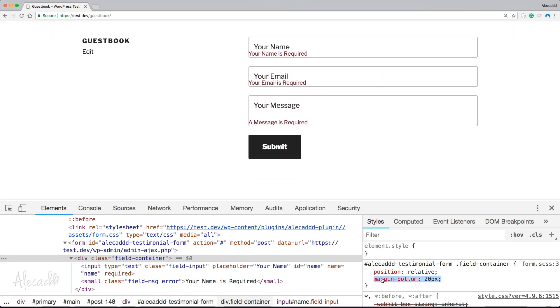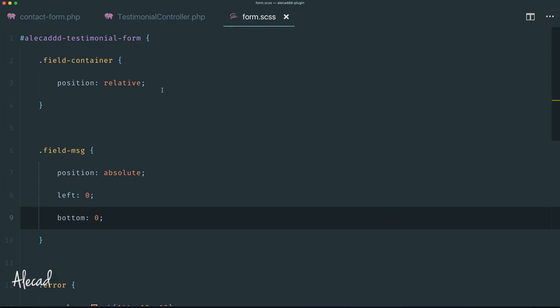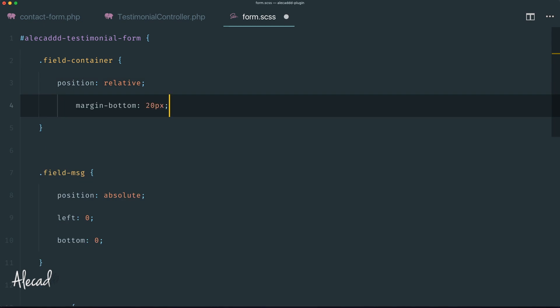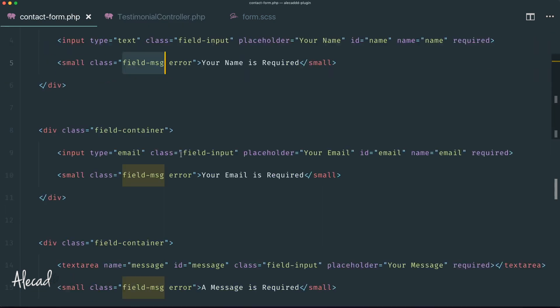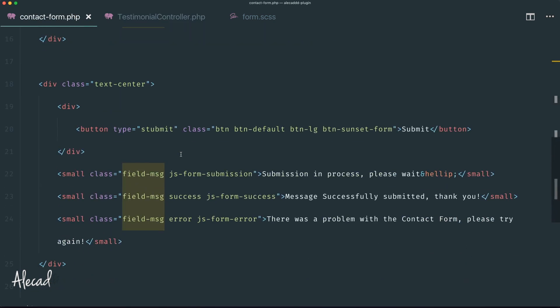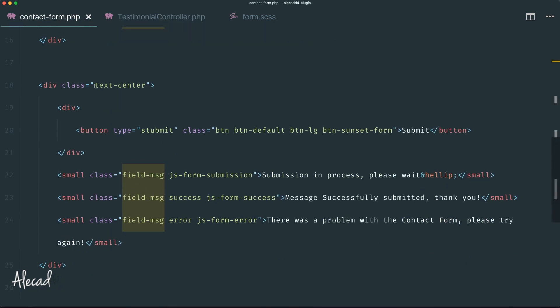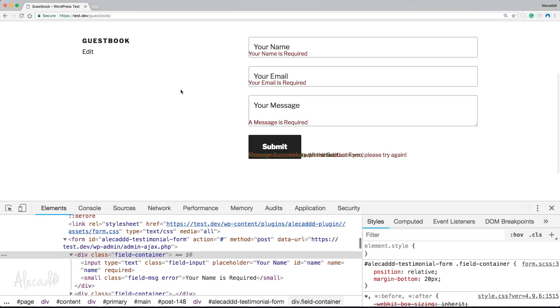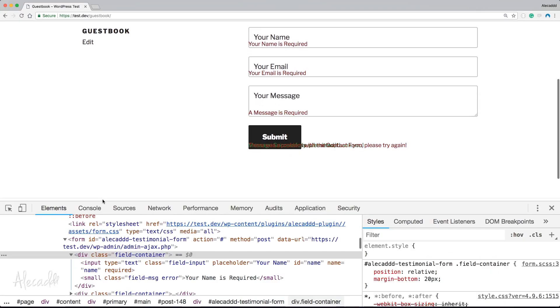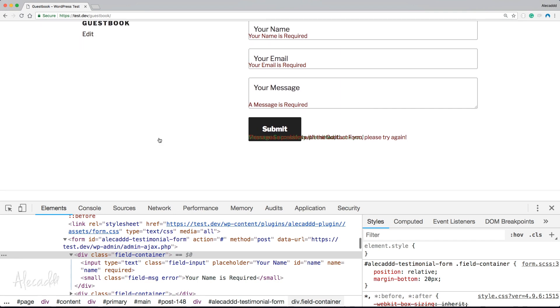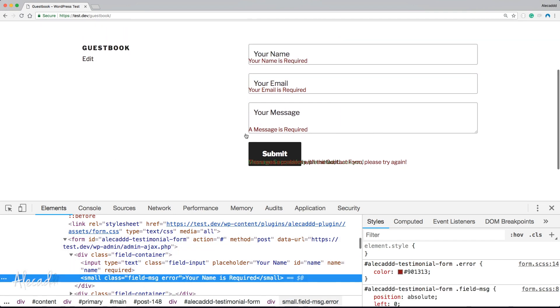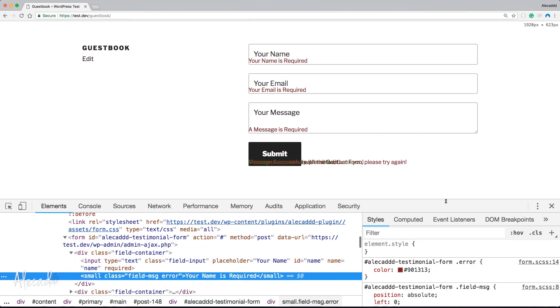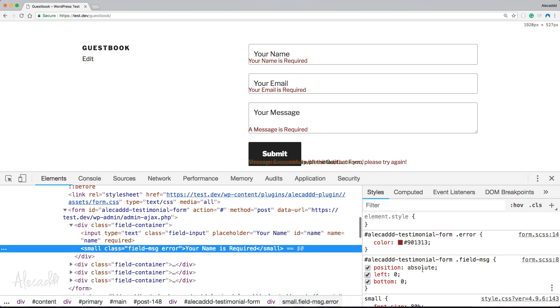Copy this margin-bottom here and paste it in the field container. Then we should apply this field-container class also to the contact form right here. Instead of having the text-center, just field-container. If we refresh now, all the messages are here. Perfect.